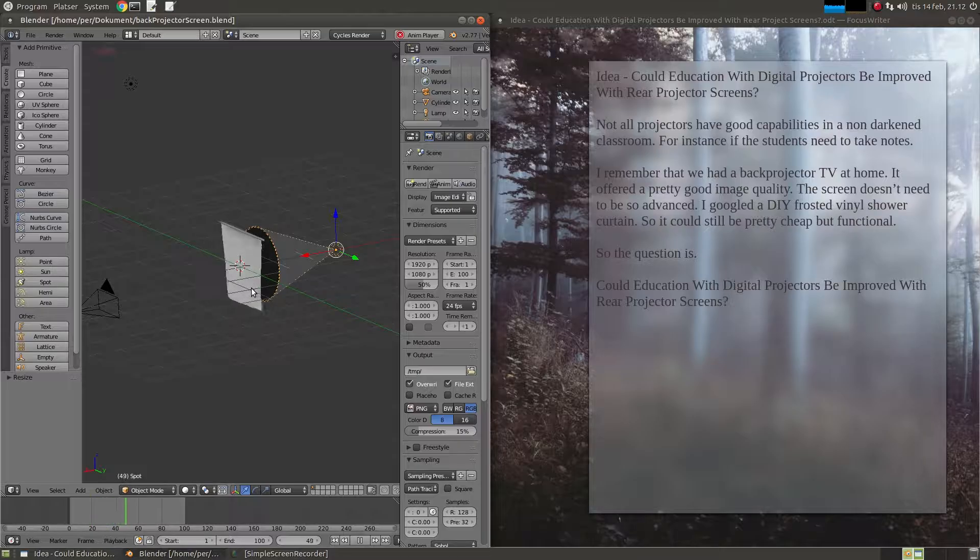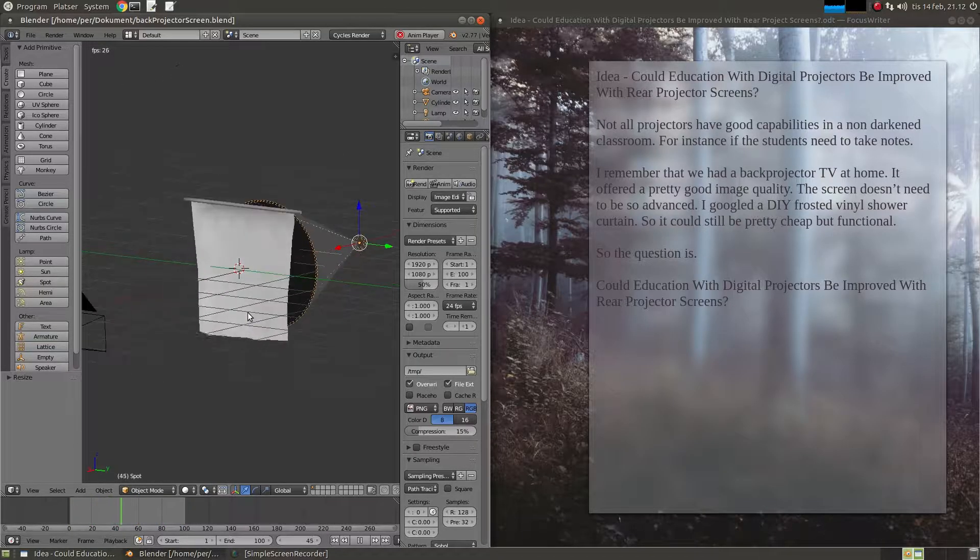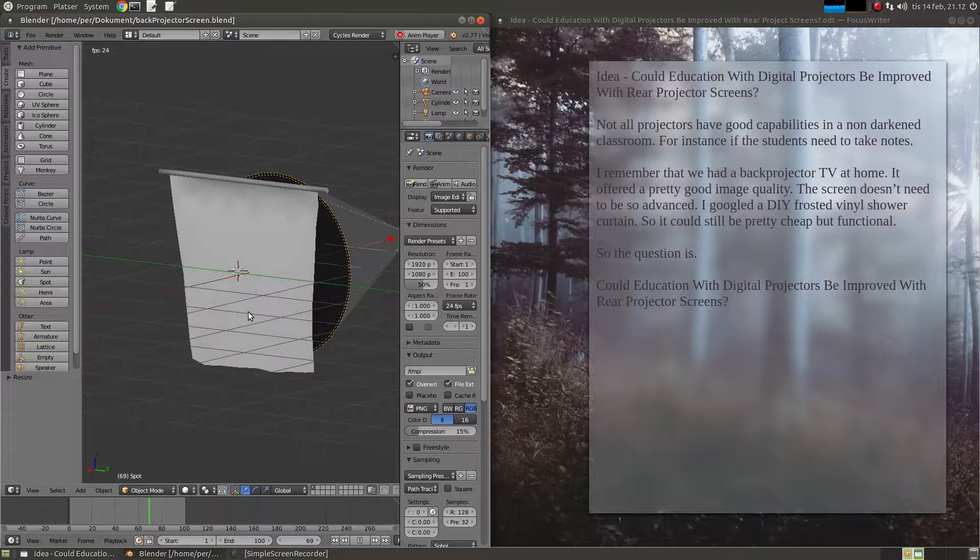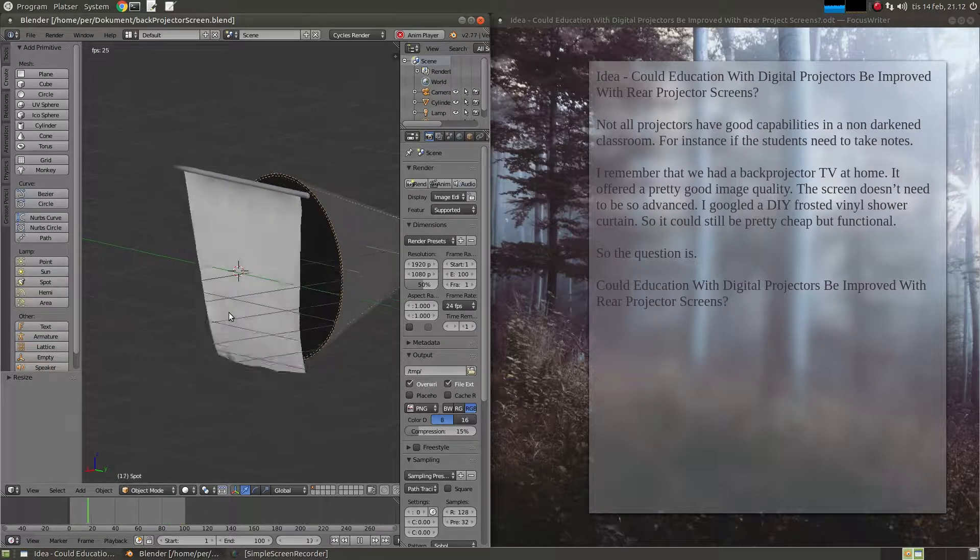It's not affected by surrounding lights. I think it's pretty good.